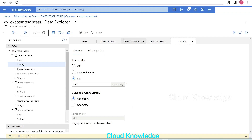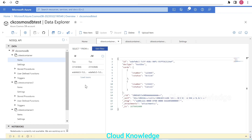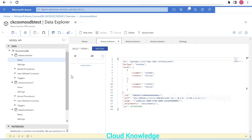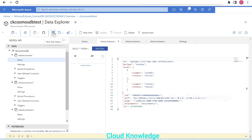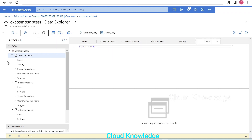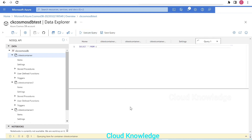We'll go and check the items of this container to see if they are present or deleted. After clicking refresh, we cannot see the documents — the documents are deleted. And if we try to query the documents by clicking on new SQL query on this container and execute the query, we won't see any results.